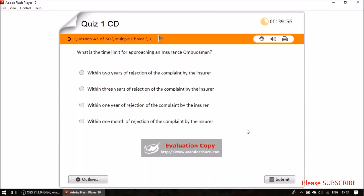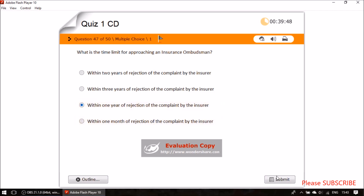Question forty-five: what is the time limit for approaching an insurance ombudsman? The answer is within one year of rejection of the complaint by the insurance company.